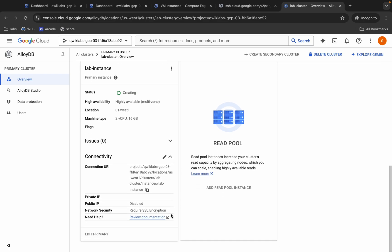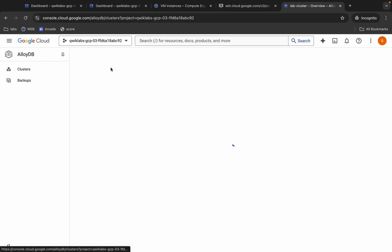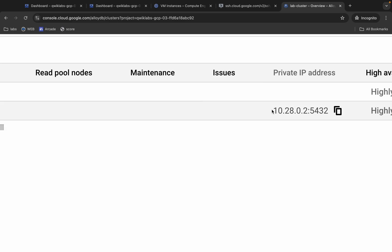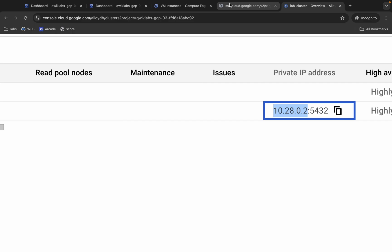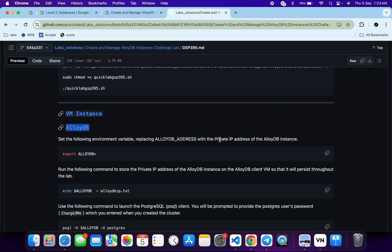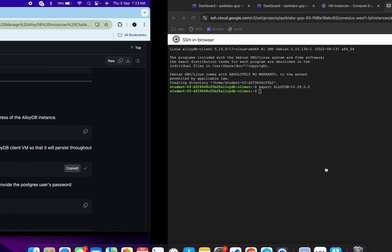Scroll down again and click over here. We are not able to find it — wait over here. Now we are able to find it. Copy this way — do not copy after the colon, just copy this part. Come back over here and paste like this way and hit enter.